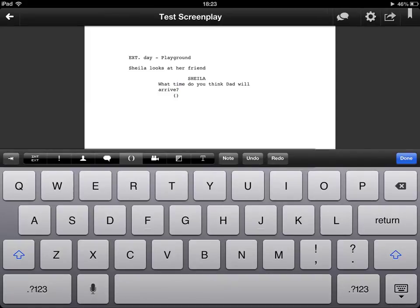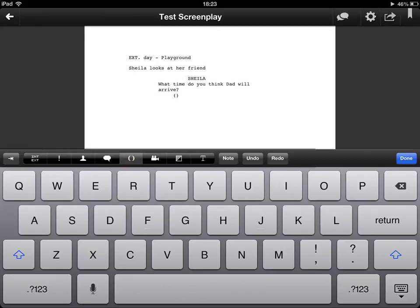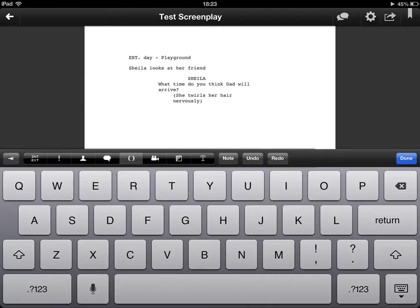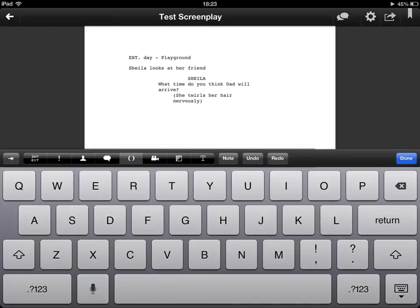So when we come to this fifth button along here these are brackets but they're called parentheses. And in parentheses in a screenplay what we're doing is writing actions that one of the characters might do. So in this case I've just written she twirls her hair nervously and that gives the director and the actor or actress an idea of what she should be doing while she delivers that line.